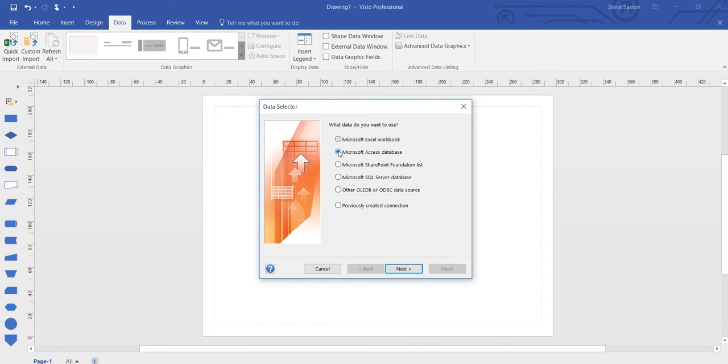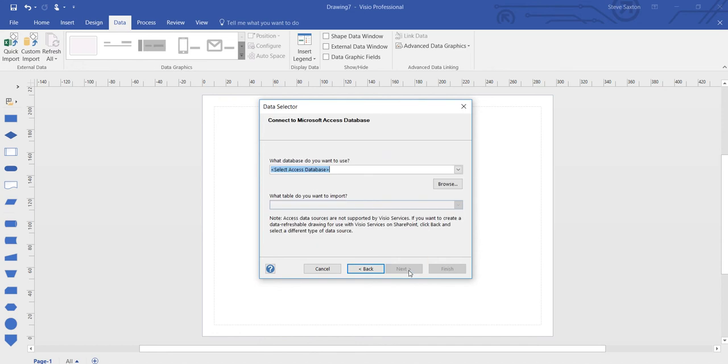I select the option I want which in this case is a Microsoft Access database. Select next. Select the data source.